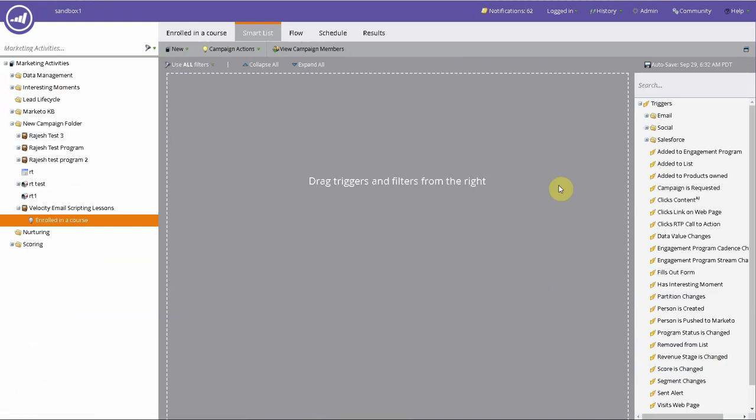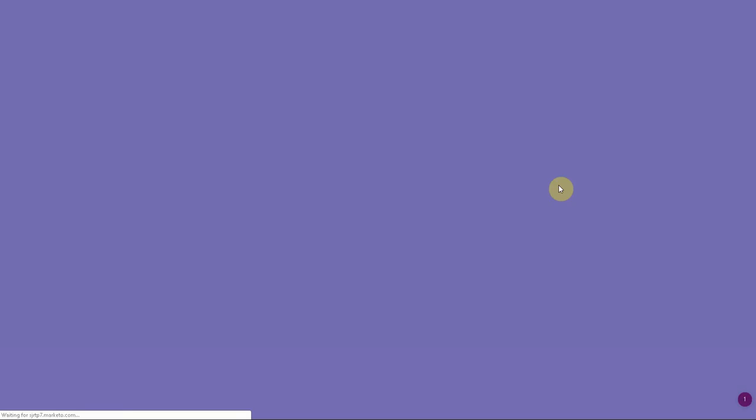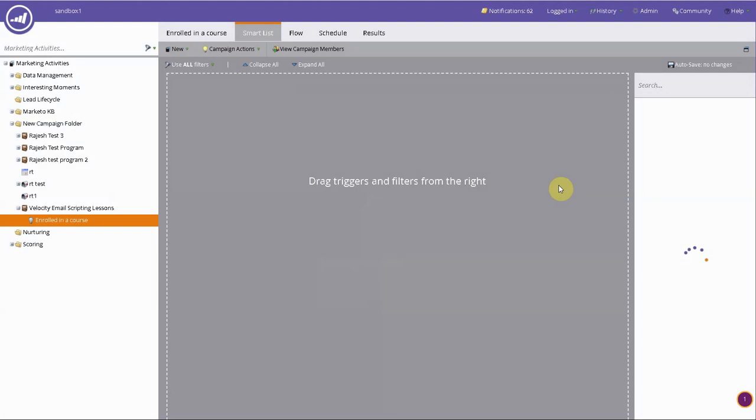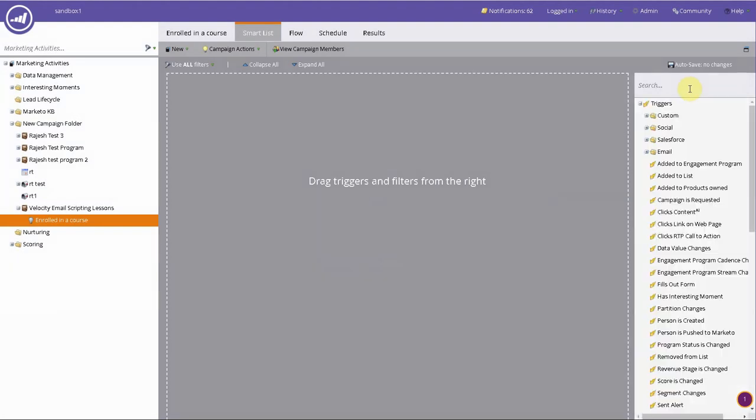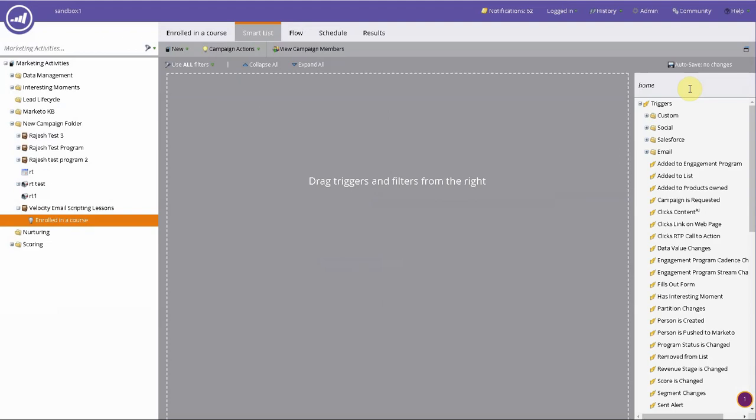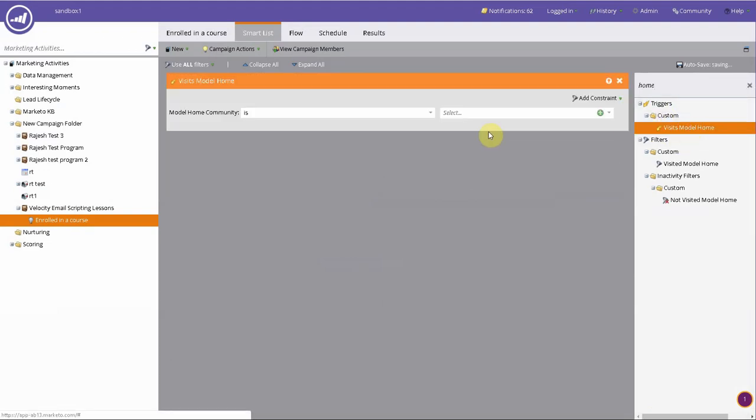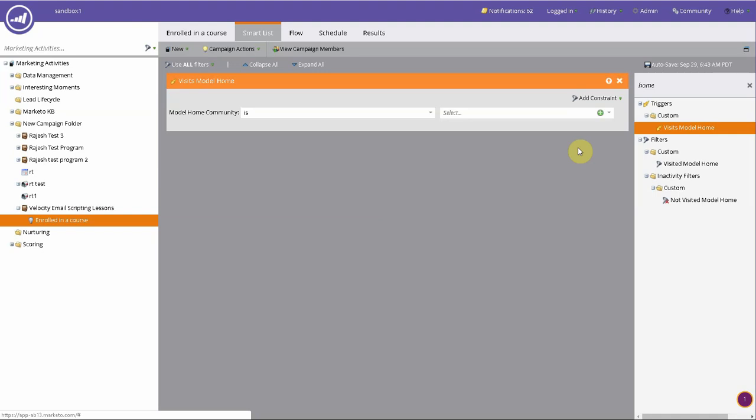And let's see whether we have the custom activities available already. And you see here, the custom trigger called visits model home is already available. And because the primary is the model home community, we can actually say if you have communities in San Diego, or in Los Angeles, Irvine, or Texas, Austin, things like that.